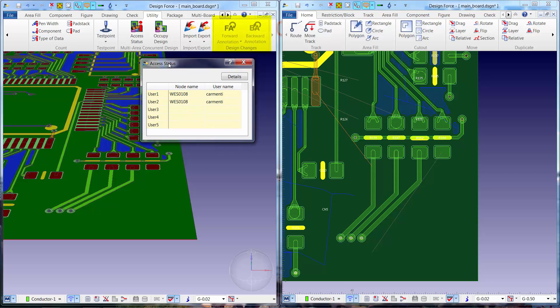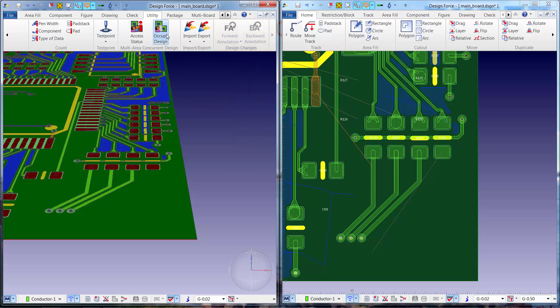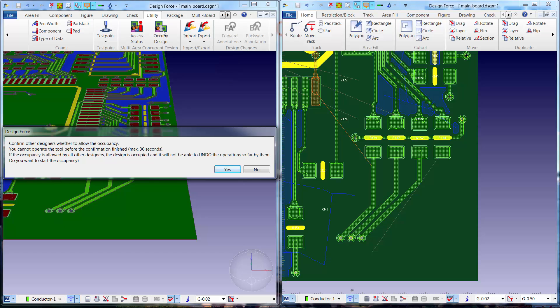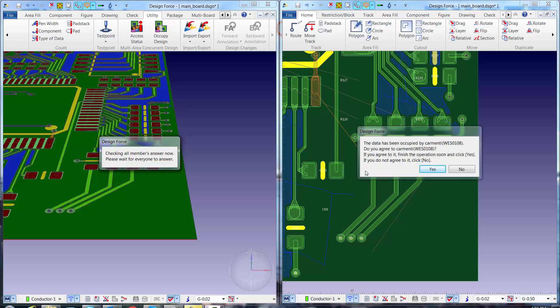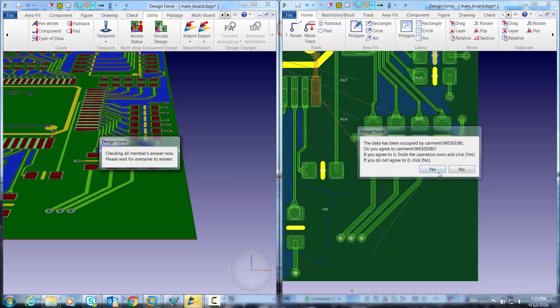During concurrent edits, functions such as forward annotate and back annotate are purposely disabled. To enable those functions, one of the users needs to request control of the design. The other users will be notified of the control request and can respond accordingly.